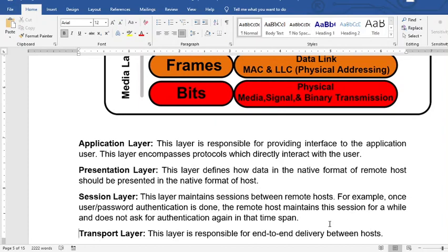The session layer maintains a session between the remote hosts. For example, once the user password authentication is done, it maintains the session for a while and does not ask for authentication again during that span of time. When you log in, the session layer allows you to continue utilizing the connection.